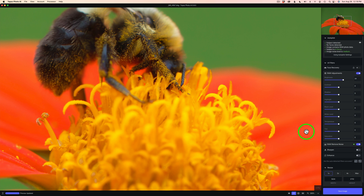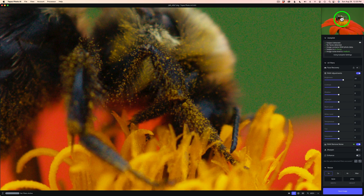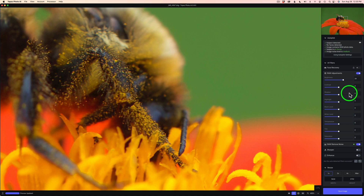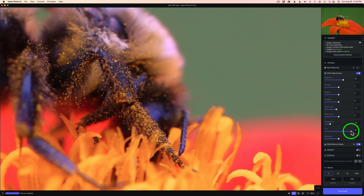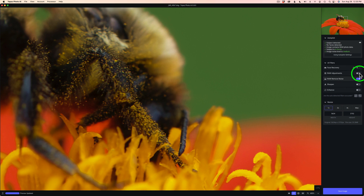If you do a Lightroom, ACR, or Affinity Photo type of workflow where you do your raw adjustments there, then just disregard these raw adjustments — you won't be using them. Let me zoom to 400% so this will be faster. We can adjust the black level to make blacks darker, adjust the white level, change the temperature to warm it up or cool it down, adjust the tint to be more magenta or more green. We can do all those things. But for my workflow, I won't need them. Do you think Topaz is heading toward a full editing solution like On1 or Luminar Neo? Let me know what you think.